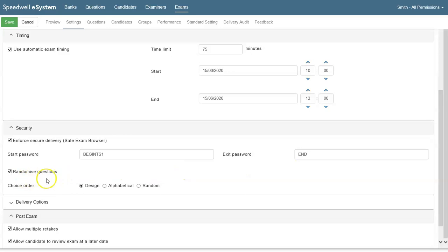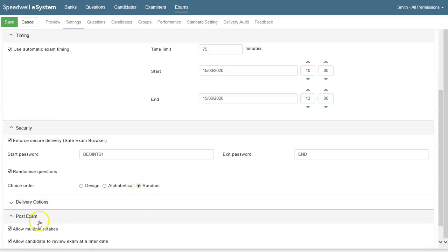We're randomizing the questions and for multiple choice questions we're also randomizing the choice answers. After the exam's finished the student won't be allowed to take the exam again and they won't be allowed to review the exam so we can just switch those off.